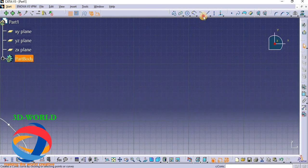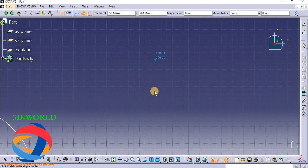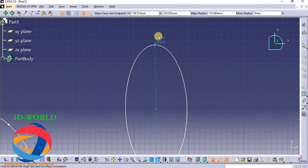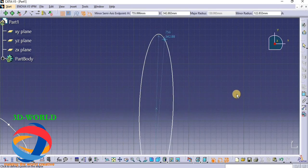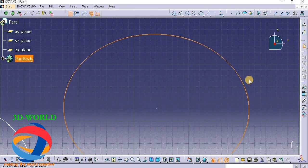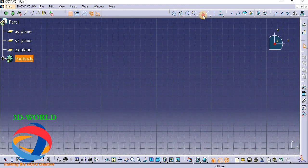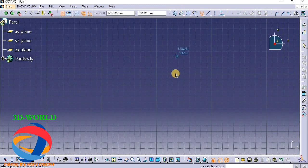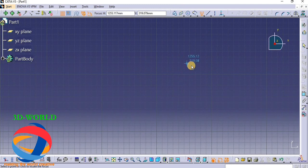Now move to the next point - that is Ellipse. In an Ellipse you have to keep the center point, middle axis, and minor axis. Next point is Parabola - in Parabola you have to keep the focus, then apex, then first point, then second point.